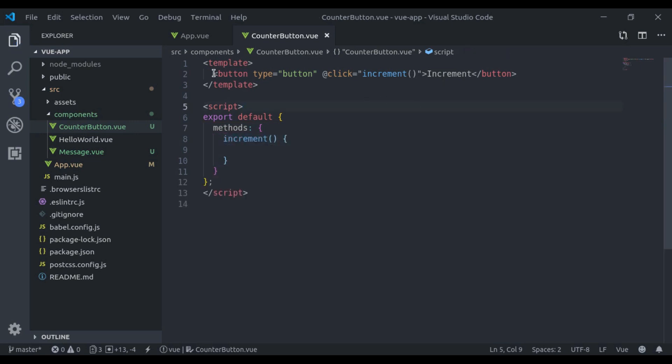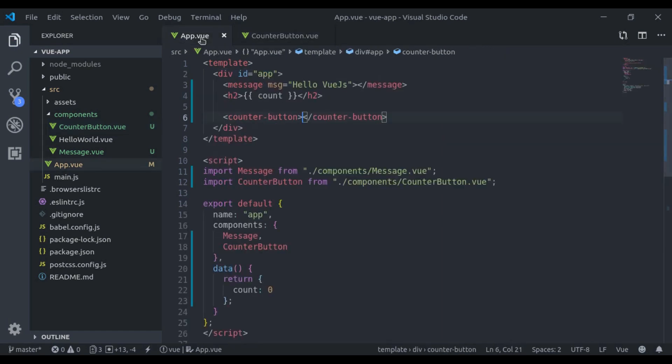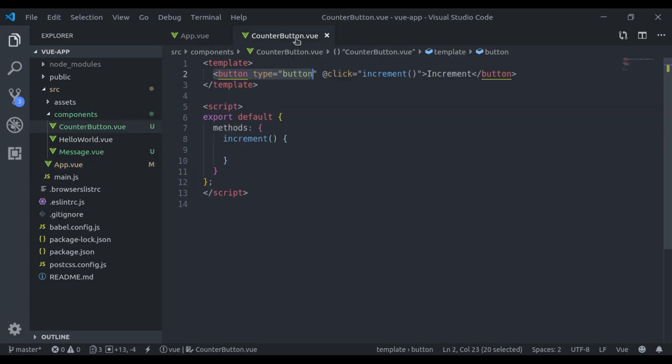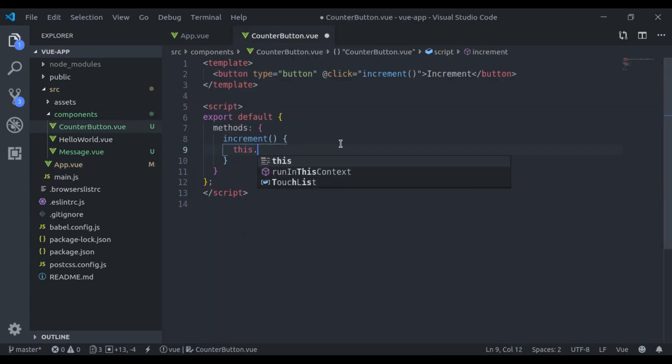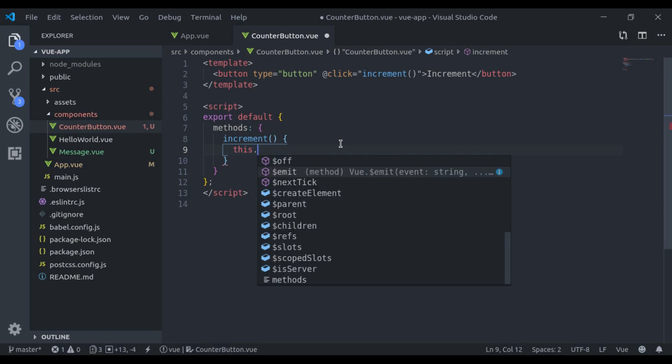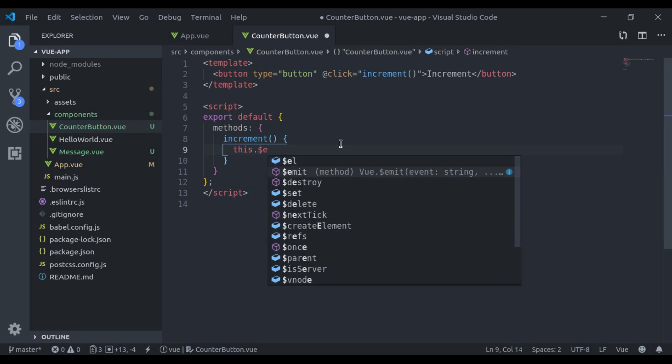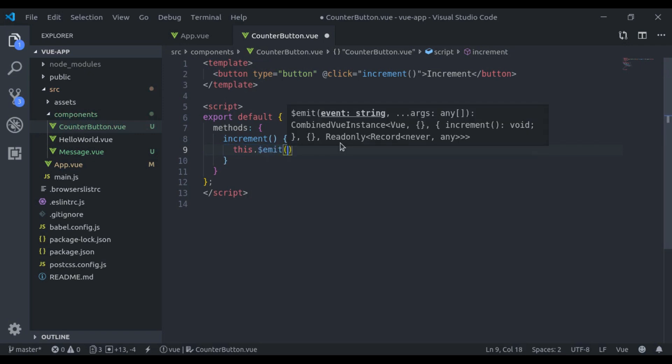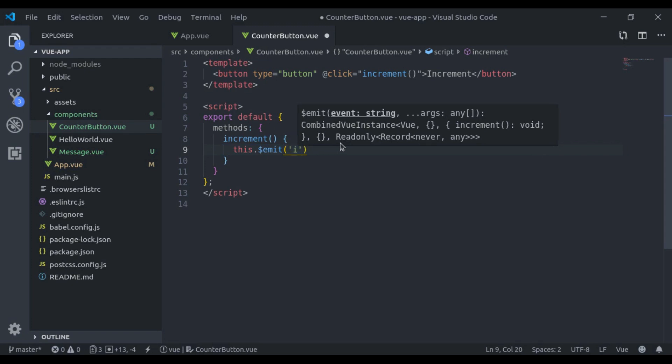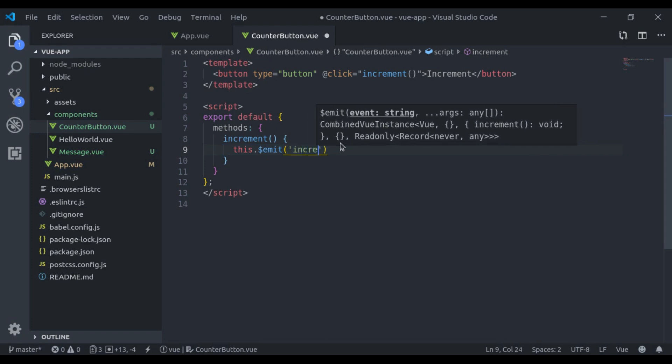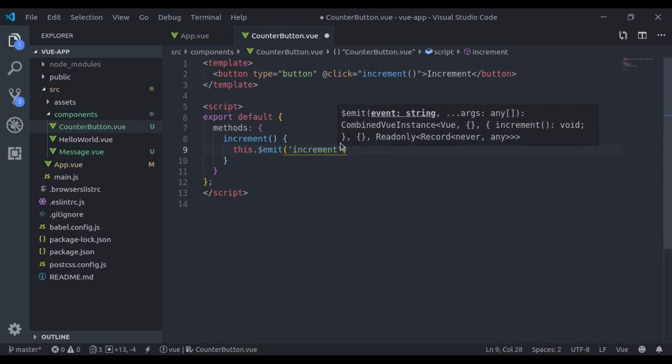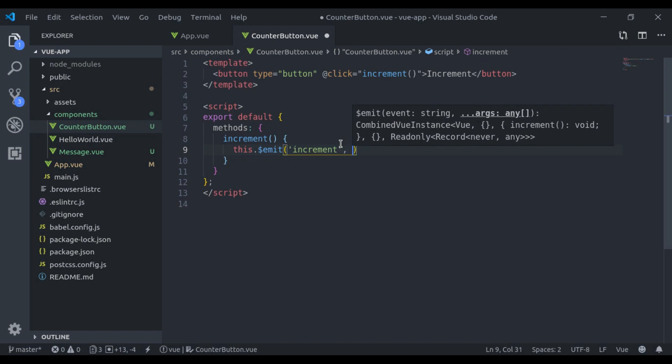Now let's create this method. We'll add methods property, increment method. Now how are we going to pass increment data from this component to here? For that, here I will create custom event. So here we'll say this dot dollar emit. Next here we'll pass the event name, let's say increment. Next here we'll pass the data. Let's say I want to increment it by one, so here I'll pass one.